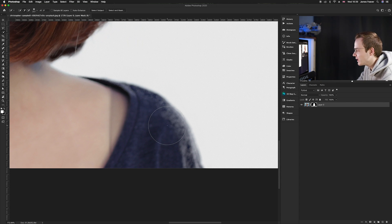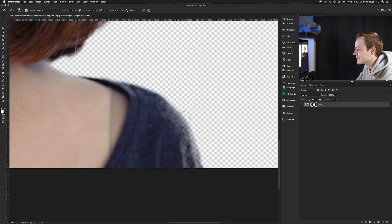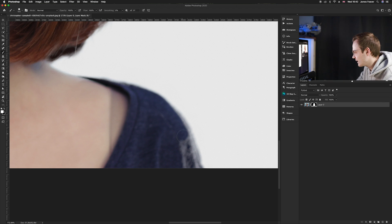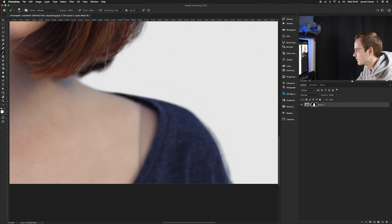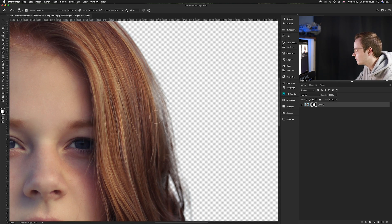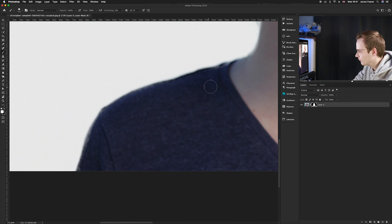You can use the brush tool — B on your keyboard — to clean up any areas that look a bit too transparent around the edges. Remember: white adds and black removes. Paint with white to add back areas, and if you make a mistake, switch to black as your foreground and remove it. Go through the entire photo until you're completely happy with the results.